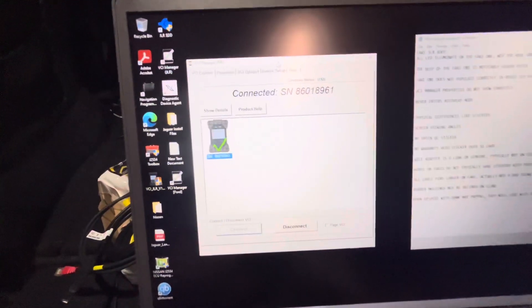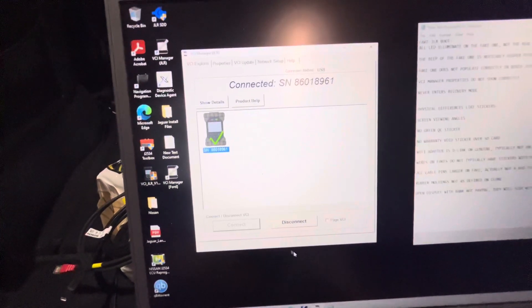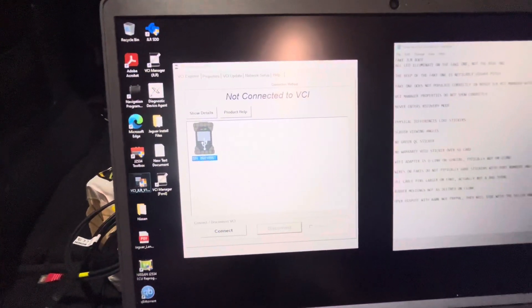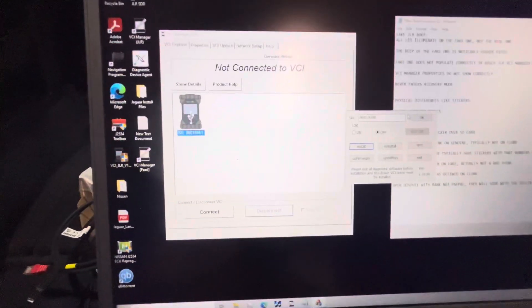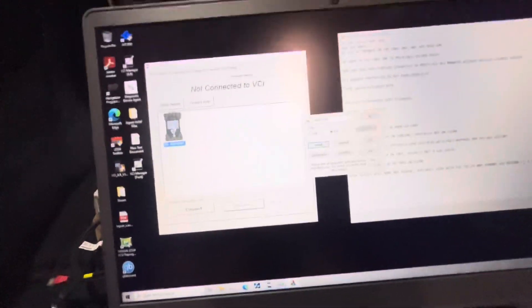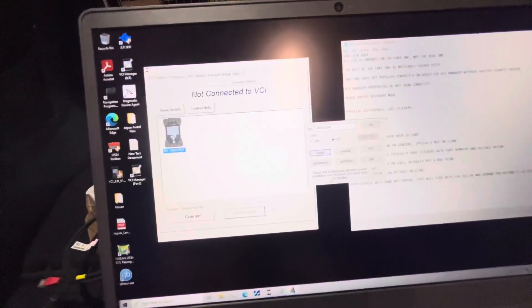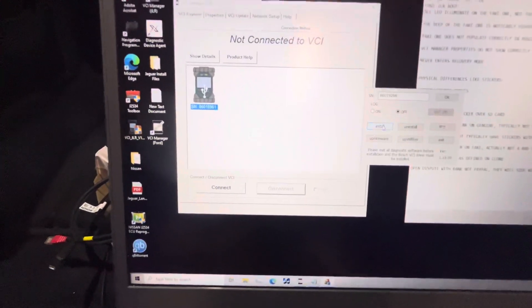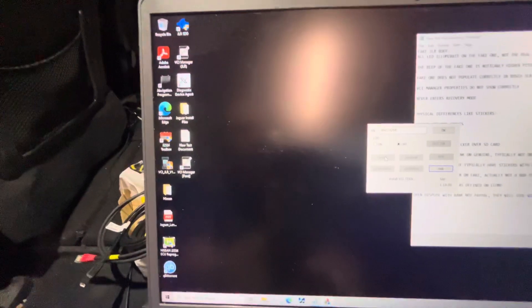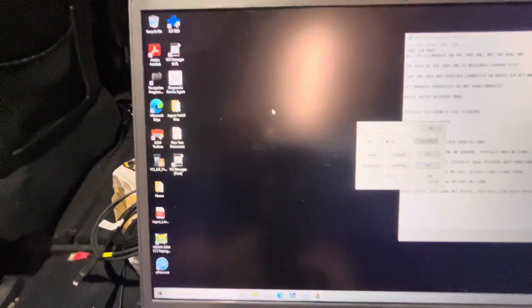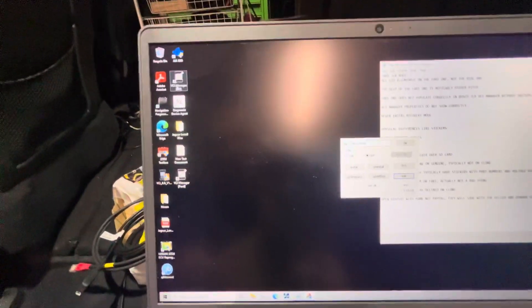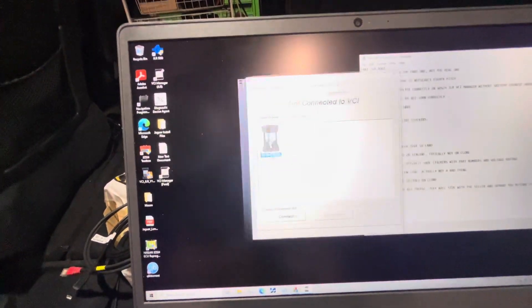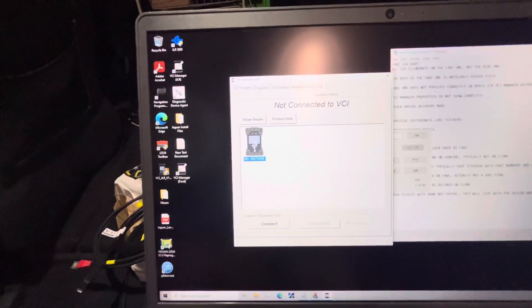To get the clone one to populate, you gotta go over here to the super sketchy Chinese driver that they usually have some rando remote into your computer to install. You gotta type in the serial number of it, click install, ignore all the virus popups, probably, go back to VCI manager. Oh, now we have the clone one in there.